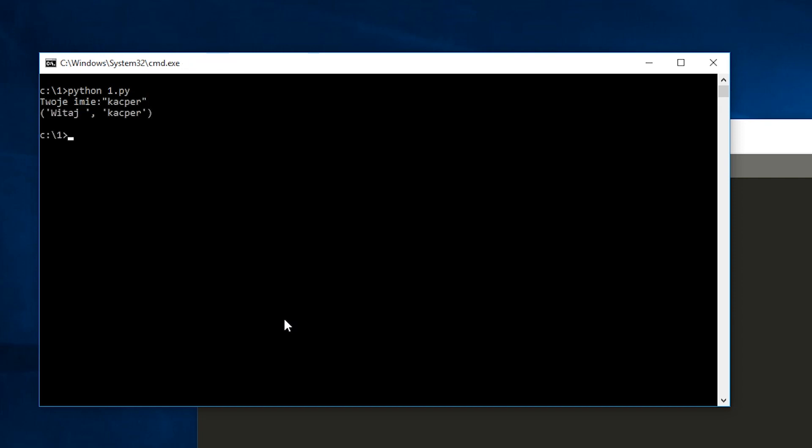During the pen test we try to provide an input that the programmer did not expect when creating a given piece of code. Here the programmer asks us for a name, a string of characters, so let's try to give a number and see what happens.